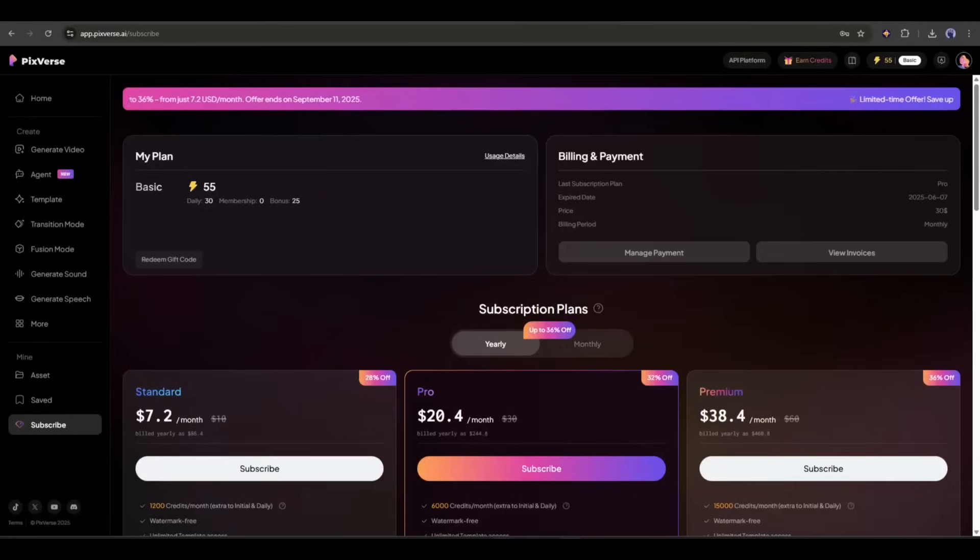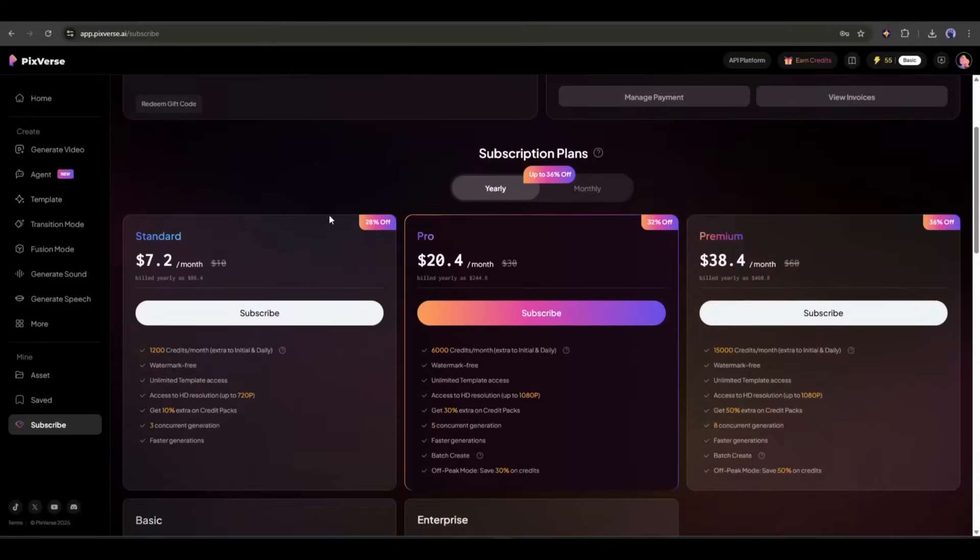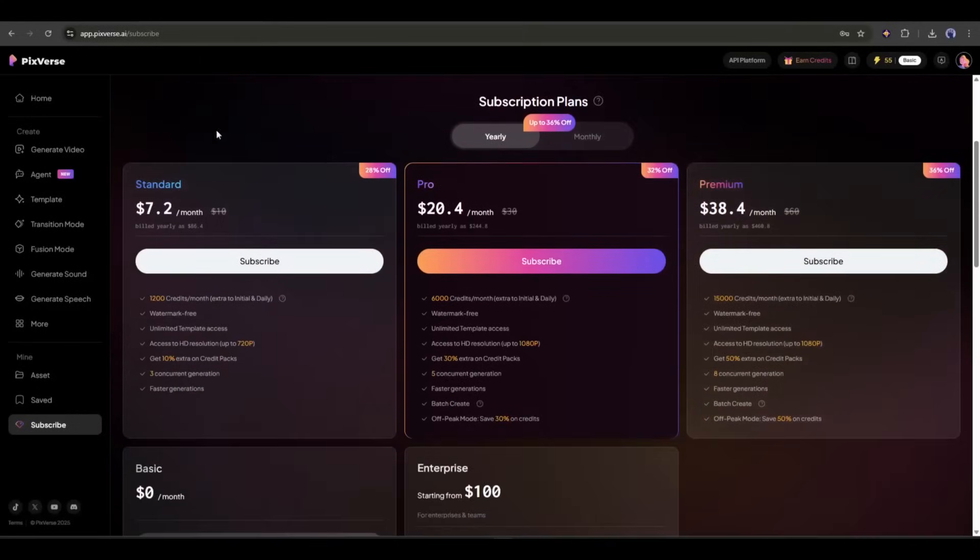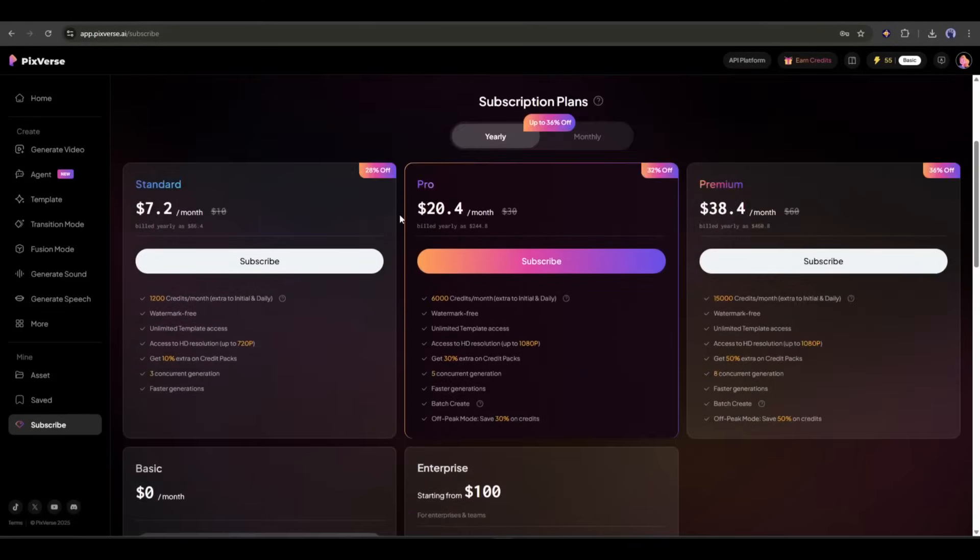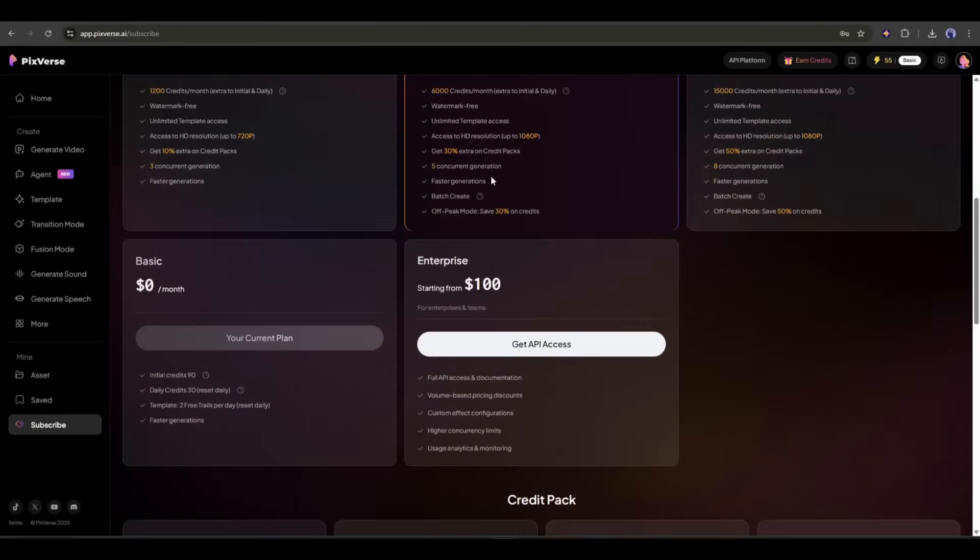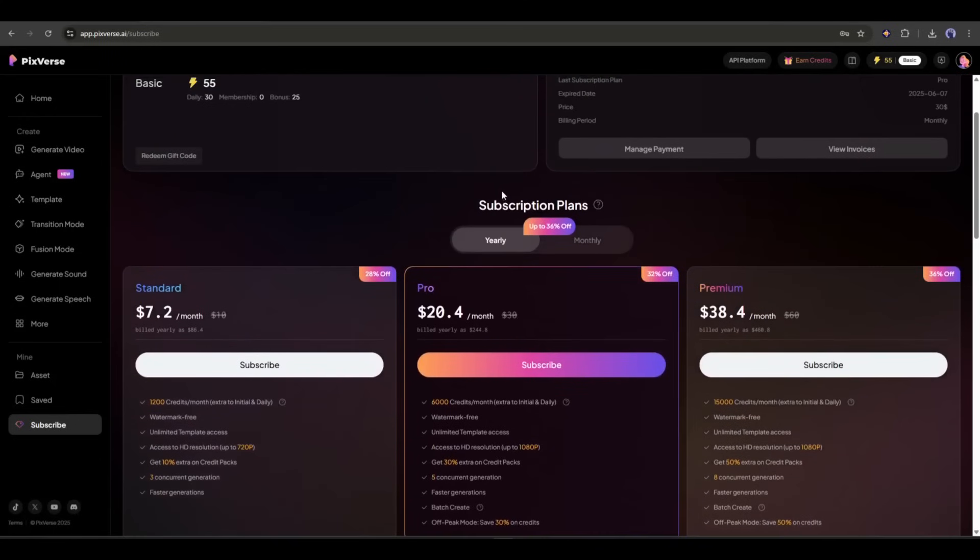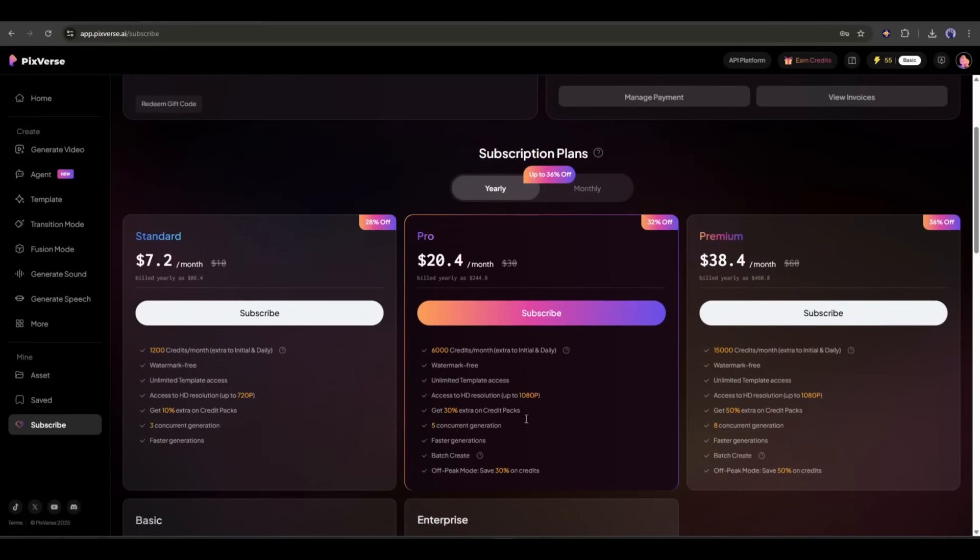I have more exciting news for you. Pixverse not only offers affordable video generation, but is now giving you even bigger savings. For a limited time, you can enjoy up to 20% off. Don't miss out. Grab this opportunity today. The link is in the description.